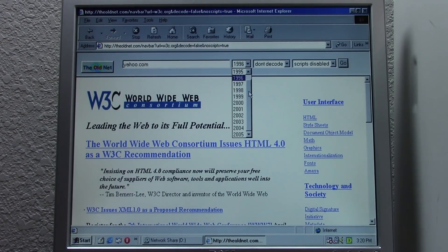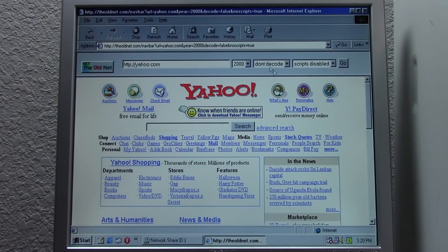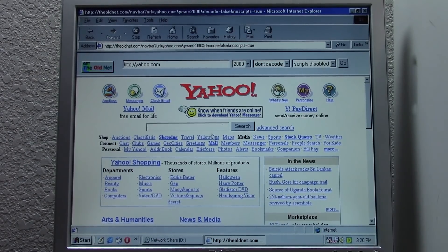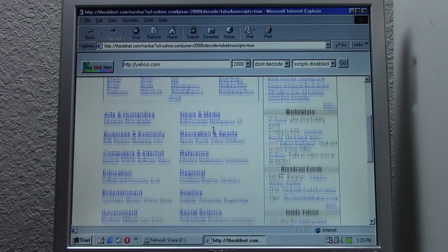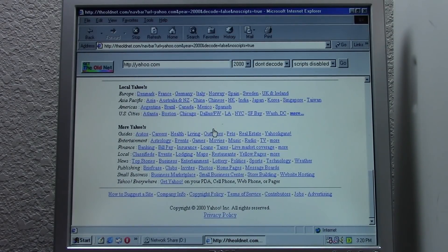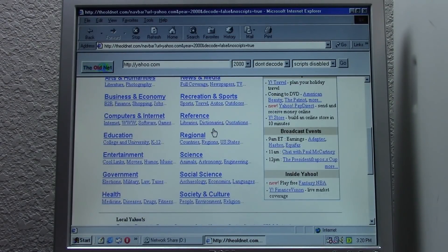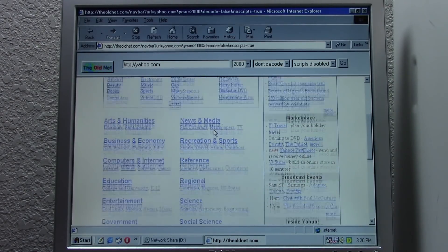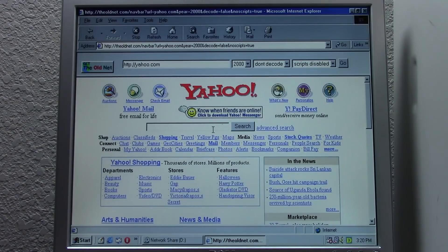Let's go ahead and take a look at yahoo.com in the year 2000. The options to decode or not, and to enable scripts or not, are also pretty useful. Here is what yahoo.com looked like in the year 2000 — you can see it's mostly text, which is something to be expected, but definitely still a pretty nice layout.